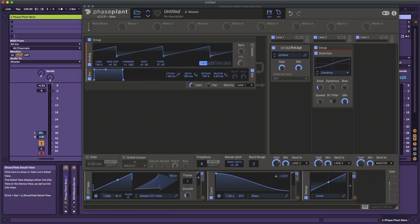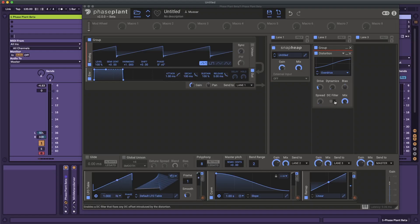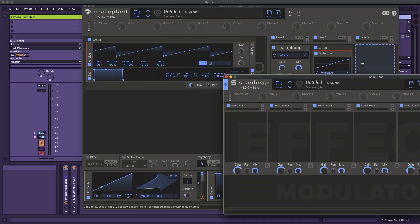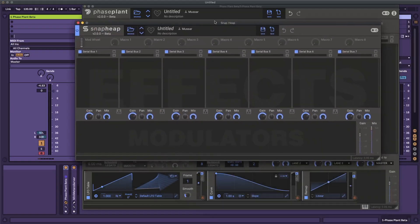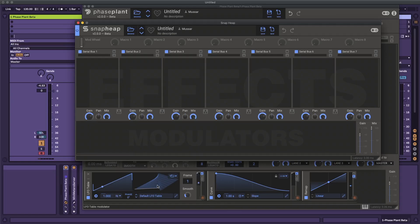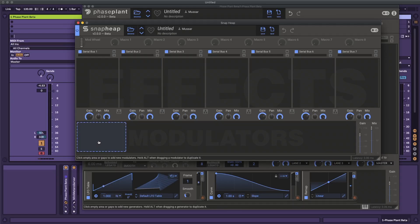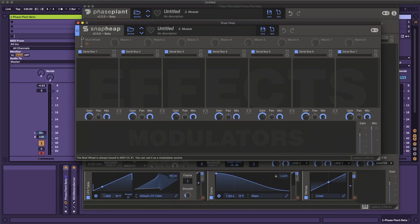So Kilohertz 2.0 — the 2.0 update is basically the modulation overhaul. There are a couple of other things added as well: the DC filter toggle on the distortion, which we'll talk about later, as well as updates to the UI and the update to SnapHeap, which gives it seven lanes as opposed to just four. SnapHeap and Multipass now have the same modulation setup as PhasePlant, so you're going to be able to use the same workflow no matter which host you're using.